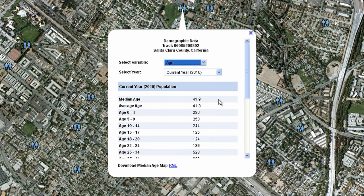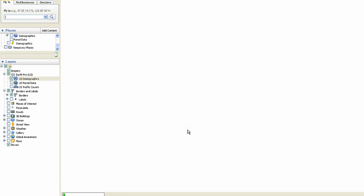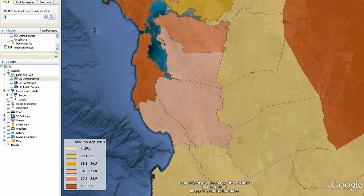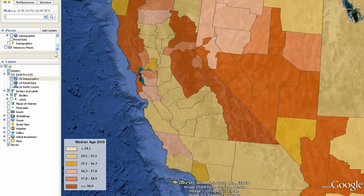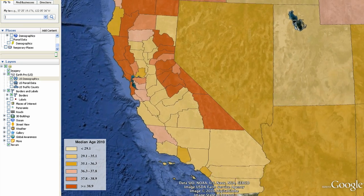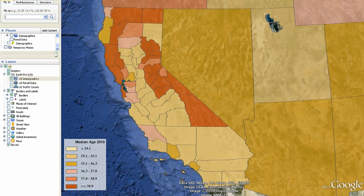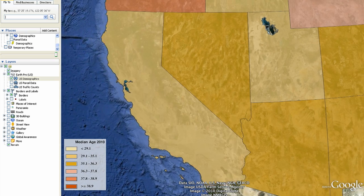You can also view a thematic map of average age. Click on the KML option in the popup bubble of the demographic layer. The demographic map layer is available at census block group, tract, county, and state level. Each color represents a different age range.